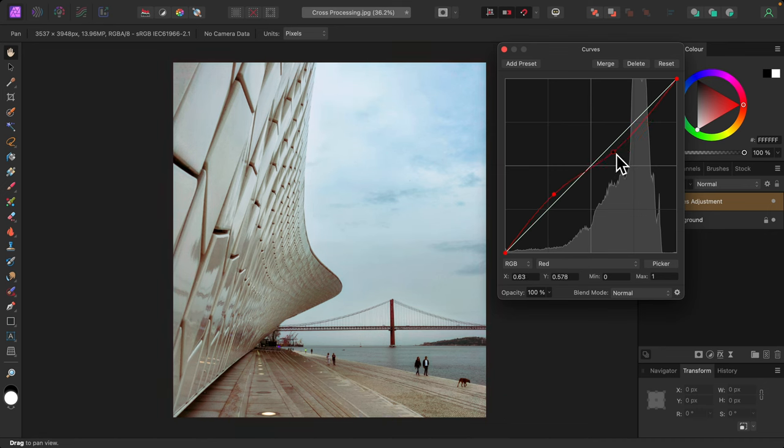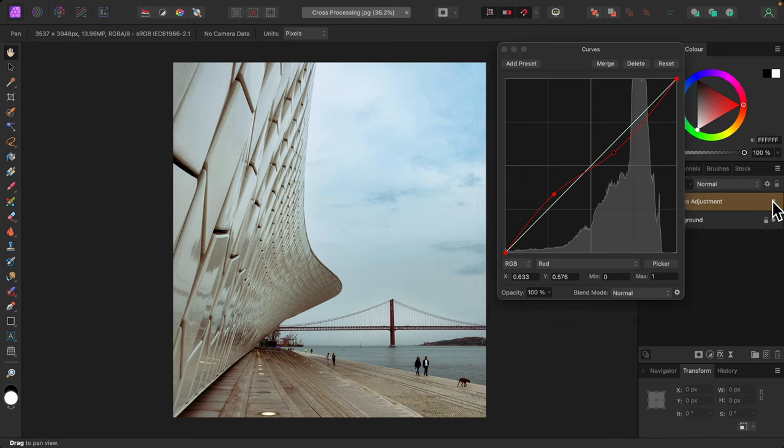I tend not to go extreme, but feel free to play around and see what you get. If I turn the curves adjustment off and on, you can see that the overall color tone has changed.